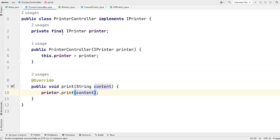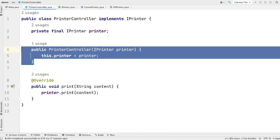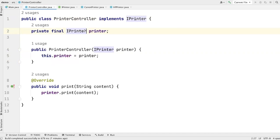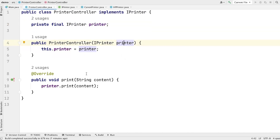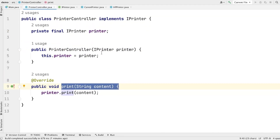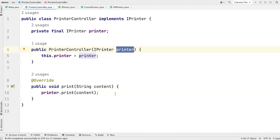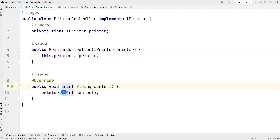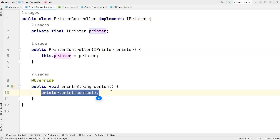Now we have one PrinterController class. This class also implements the IPrinter interface, which means it also has to give an implementation of the print method. But if you look at the constructor of this class, you will see that the controller constructor is taking an instance of a printer. And then instead of giving the implementation of the print method, it is simply delegating the responsibility to the printer object which it is getting from the constructor. So the PrinterController exhibits certain responsibility to the outside world, but in reality the implementation does not exist in the PrinterController's print method — this class is simply delegating the responsibility of printing content to the printer object.